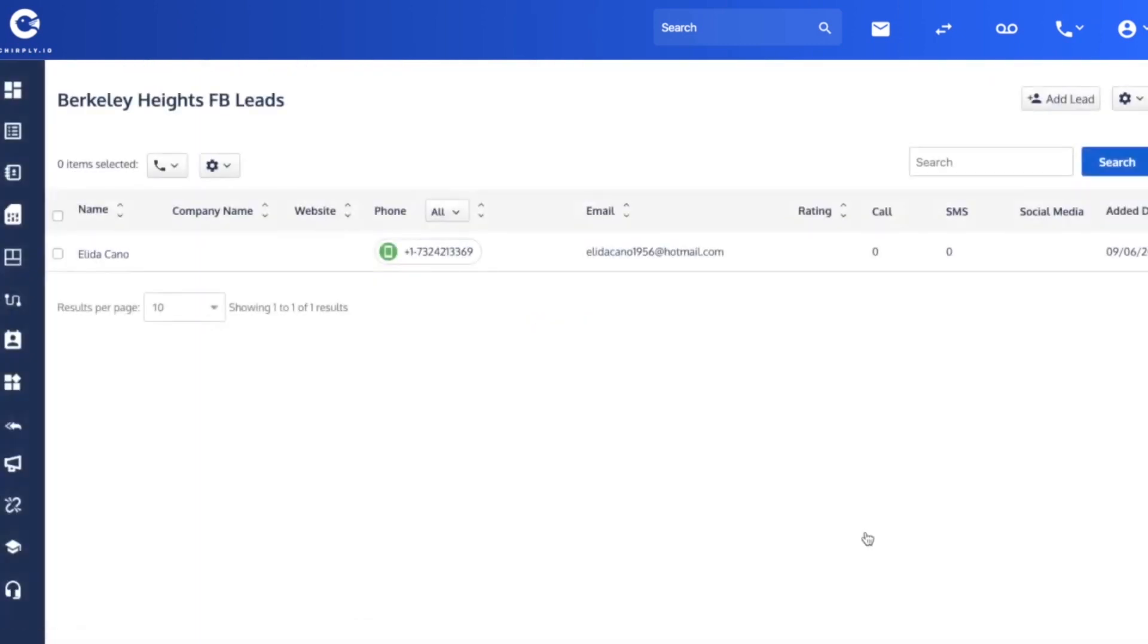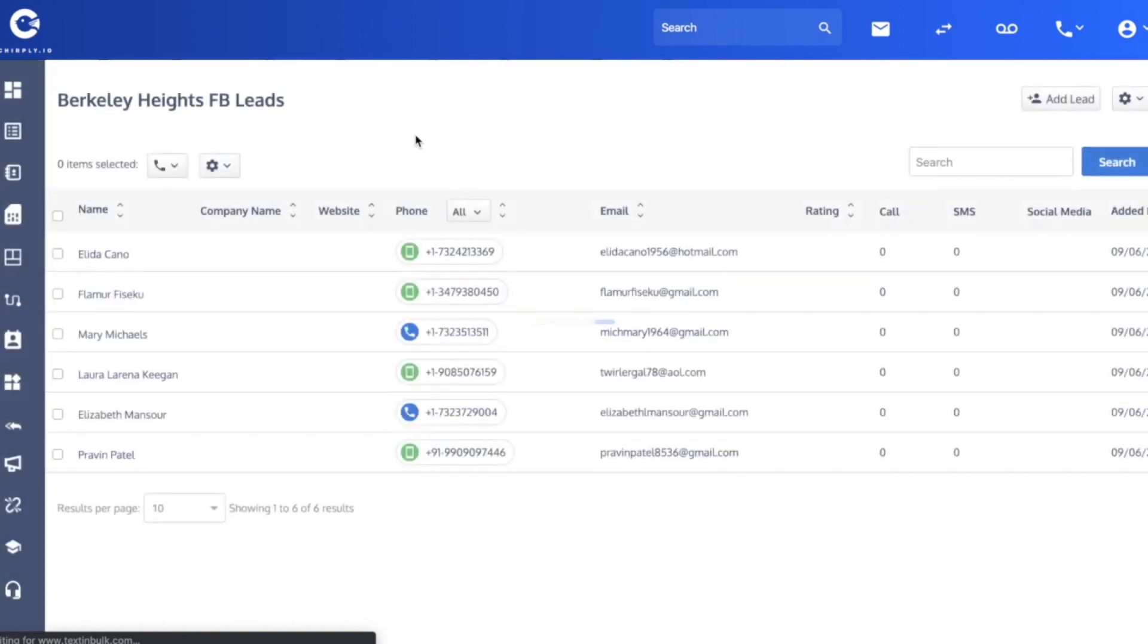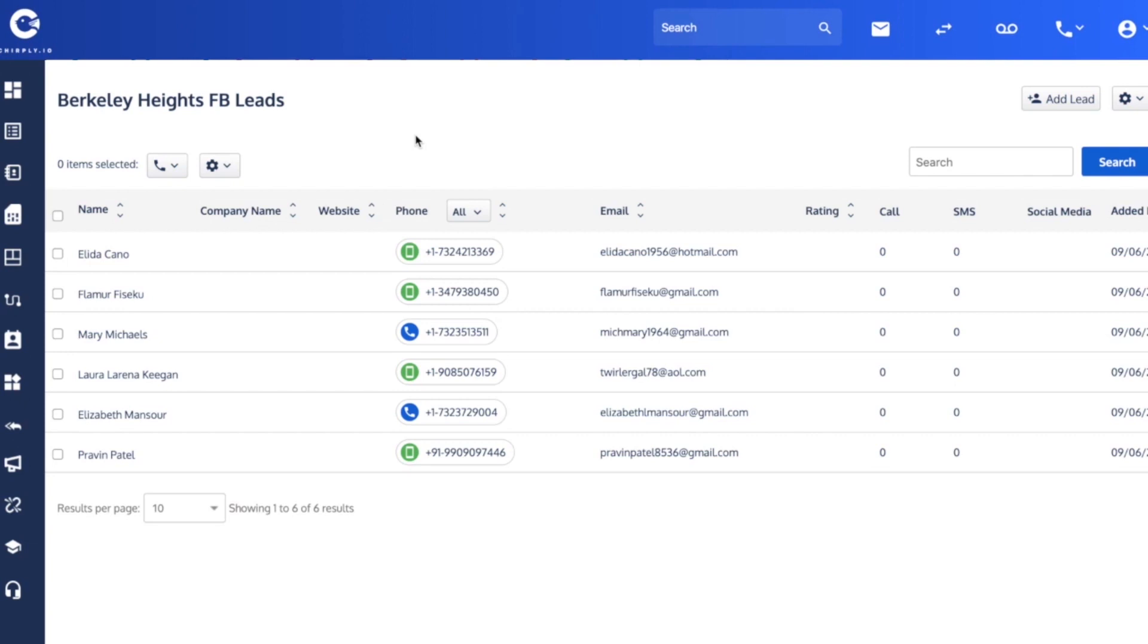If I click over into here, you can see that it started to pull leads already and this process can take a little bit. I'll refresh to see if any more start to appear. Now you're set to go. You can start corresponding with these folks.